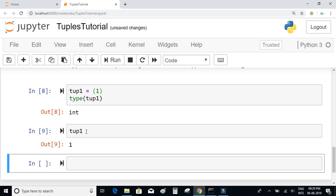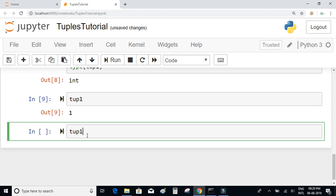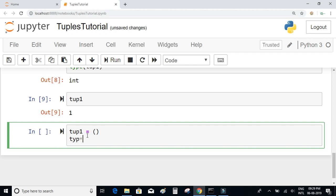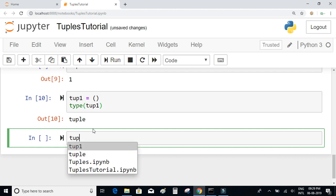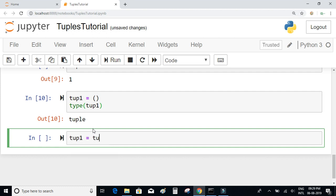Let's now try declaring an empty tuple. Just like lists, we have two methods to declare an empty tuple: you can write opening and closing parentheses, which gives you a tuple, or you can use the keyword — tuple equal to tuple().